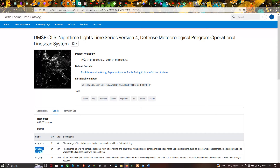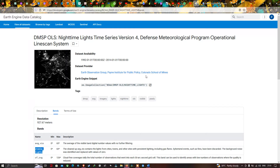This particular dataset is available from 1992 to 2014. The dataset provider is the Earth Observation Group, the Payne Institute of Public Policy, and the Colorado School of Mines. To access the data, you have to use specific code in Google Earth Engine.